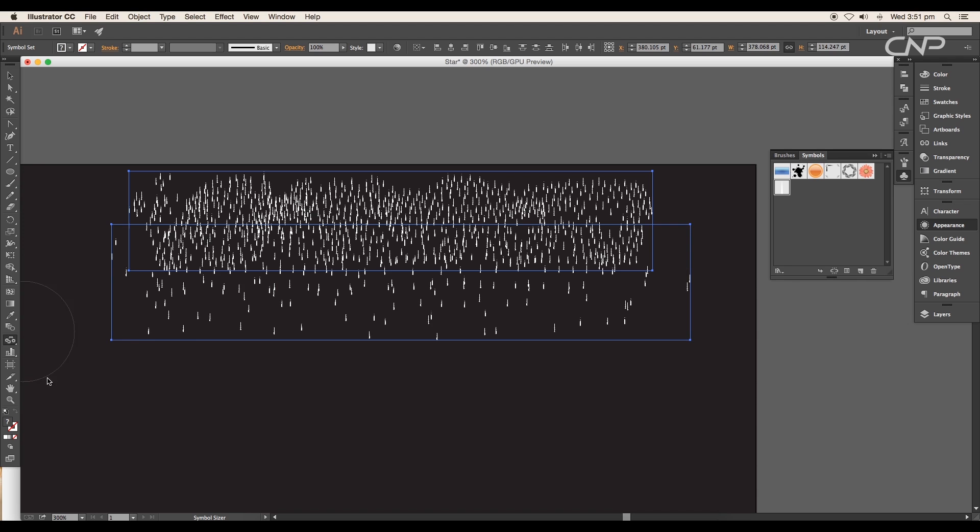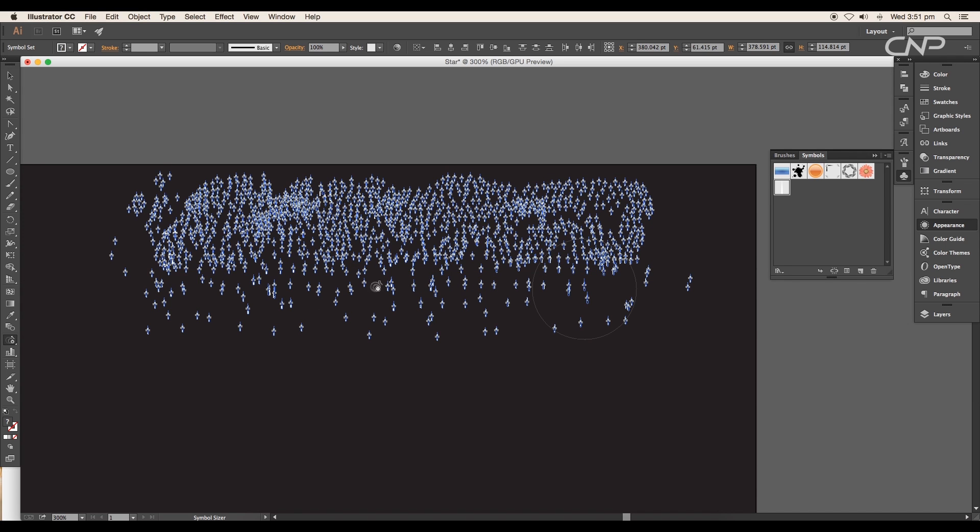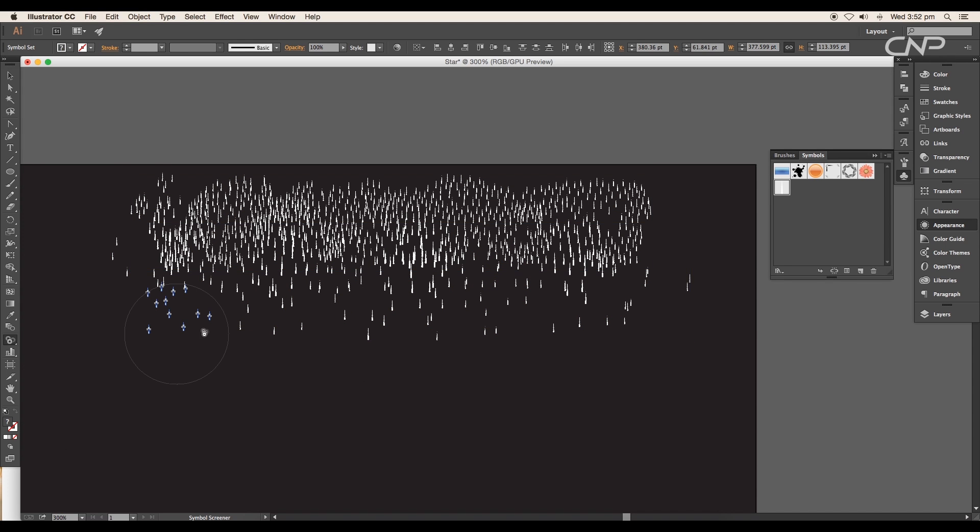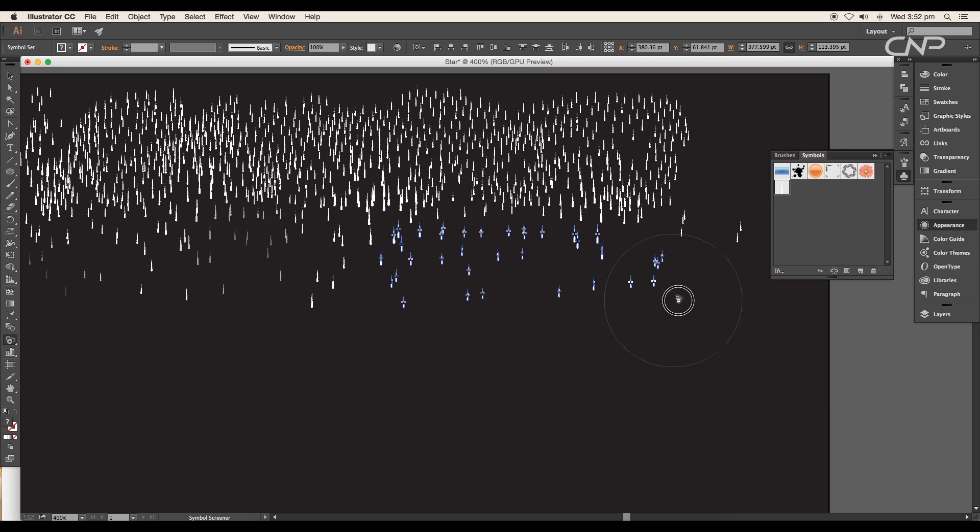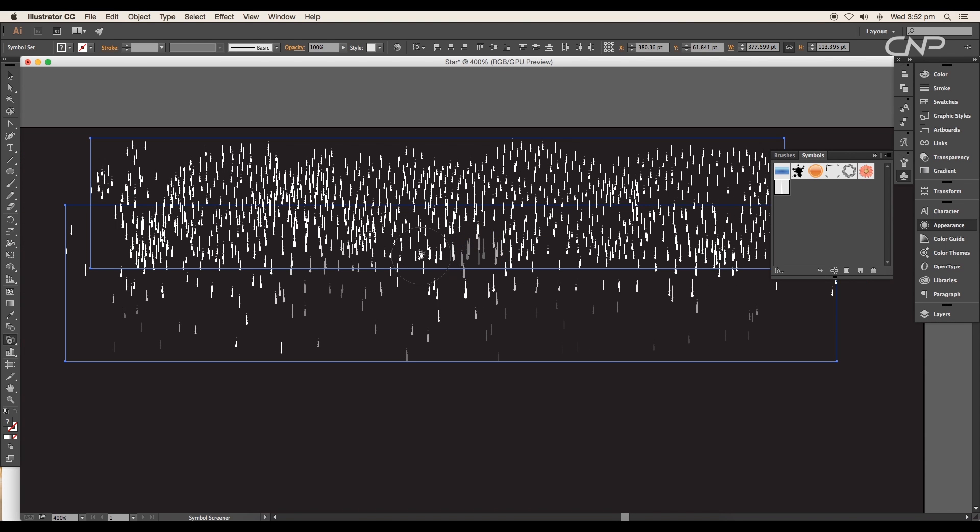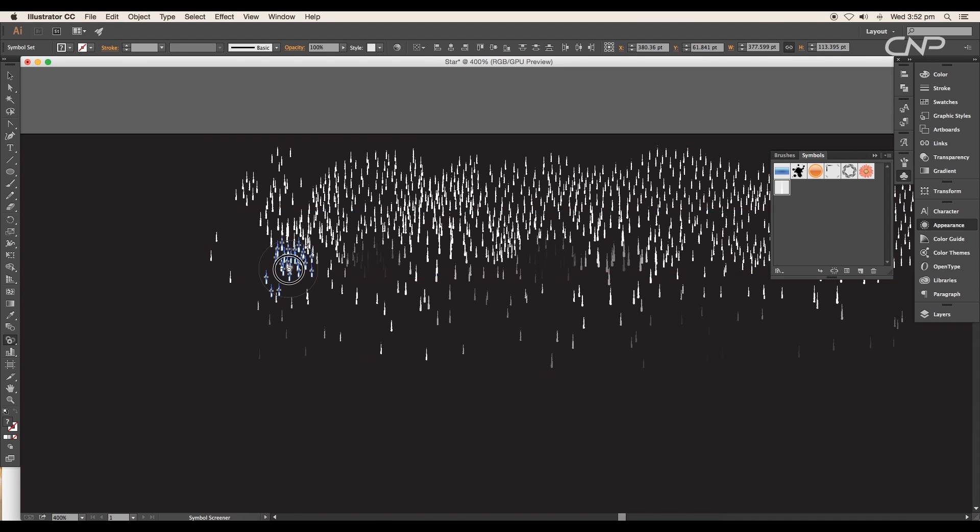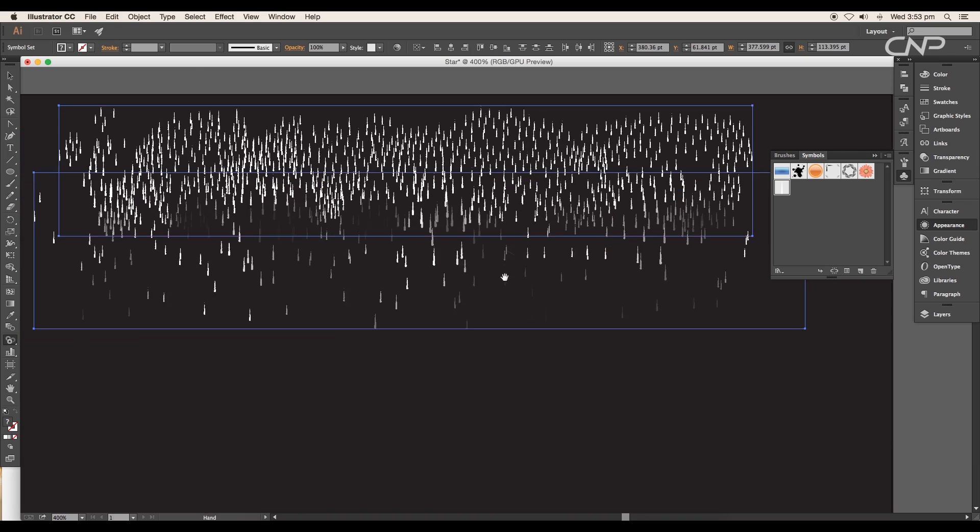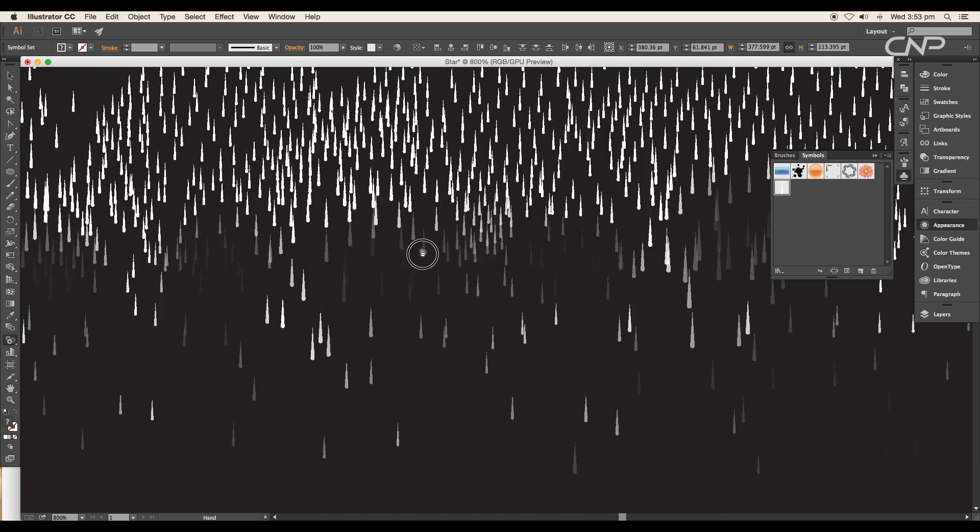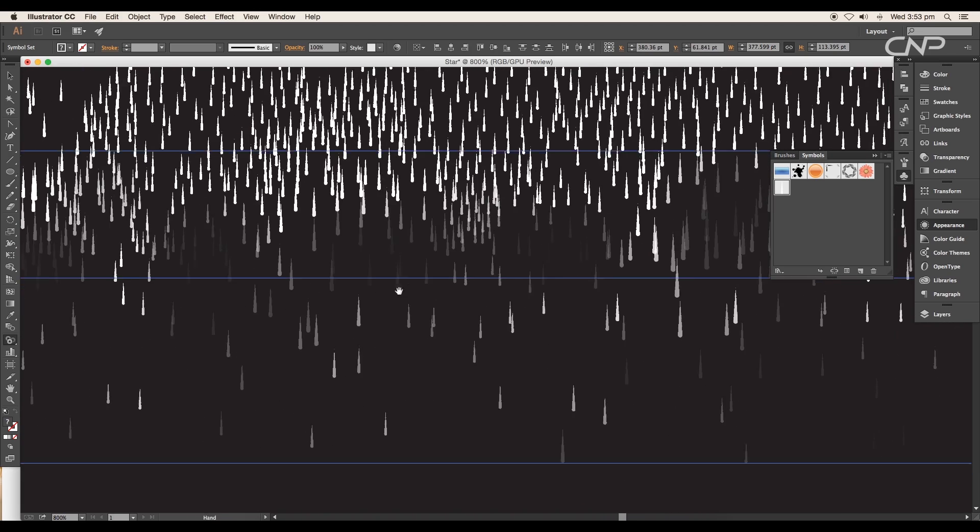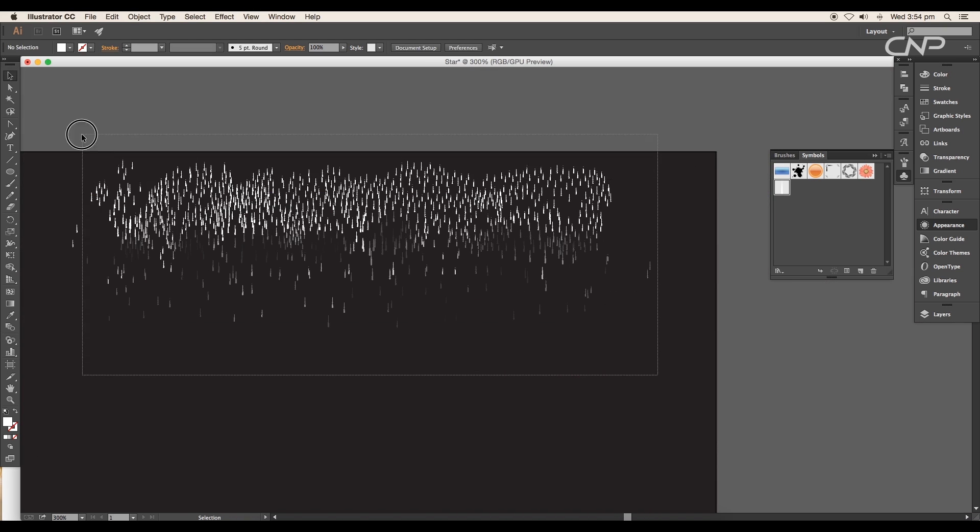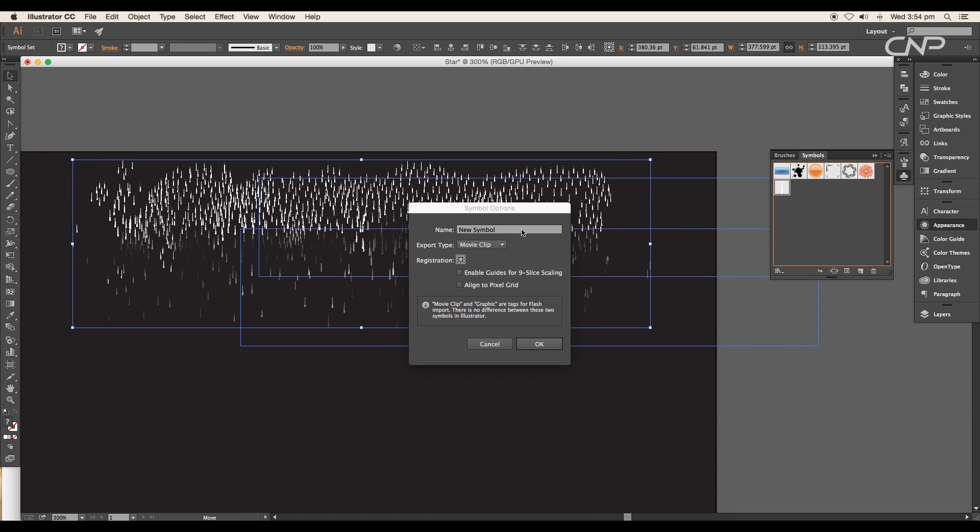Use symbol sizer tool to increase the size of the symbol, and symbol screener tool to reduce the opacity. We'll reduce the opacity of the lower symbols, apply it in patches so that we have opacity variation. Also make sure that it fades as we go from top to bottom. Select both the design and drag and drop to the symbol panel to create a new symbol.